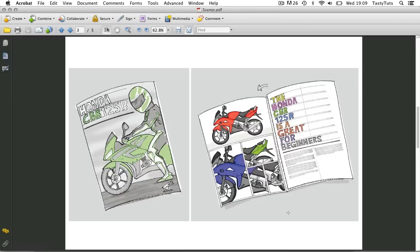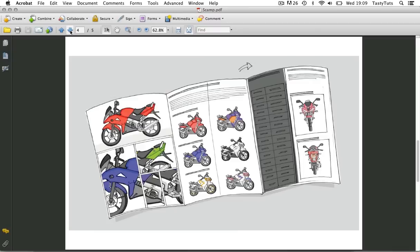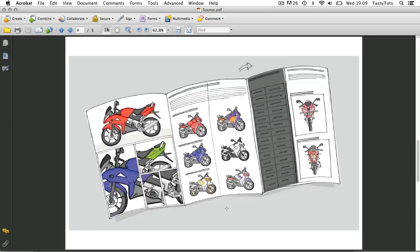On the next pdf page I have a drawing of how I see the inside open spread working. Again we have the grid of images on the far left, but this time the next page would feature some images of CBR bike models composed like so, with some copy going across the width of the page on top.